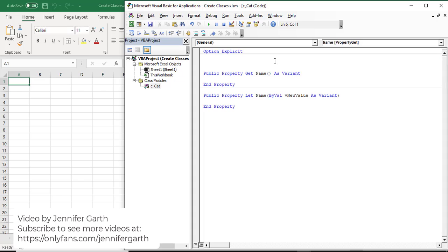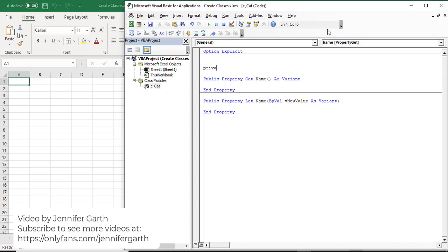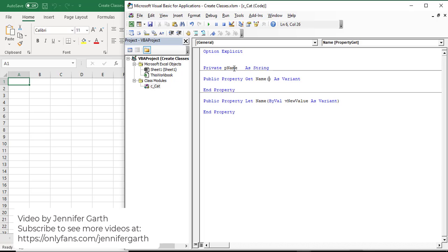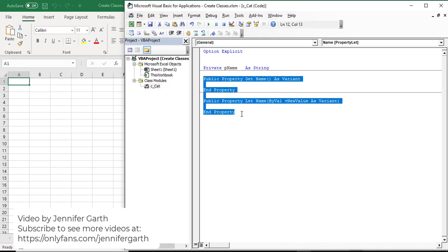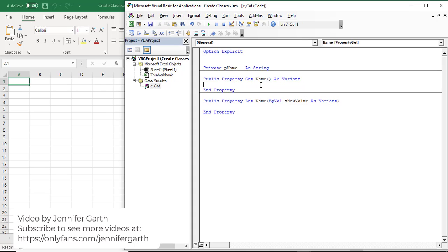I'm going to change the type to property and give it a name. The first property is going to be name - the name of the cat, fluffy, pickles, whatever. I want to create a private variable here to hold the name variable inside of the class. Because it's private, it's not going to be visible or accessible outside of this class. These were inserted from the insert menu - this is just the skeleton of what we call getters and setters. These are very similar to functions - they're going to return the name value coming from the p_name variable, which gets set from the value we pass in when we assign a value to this class.